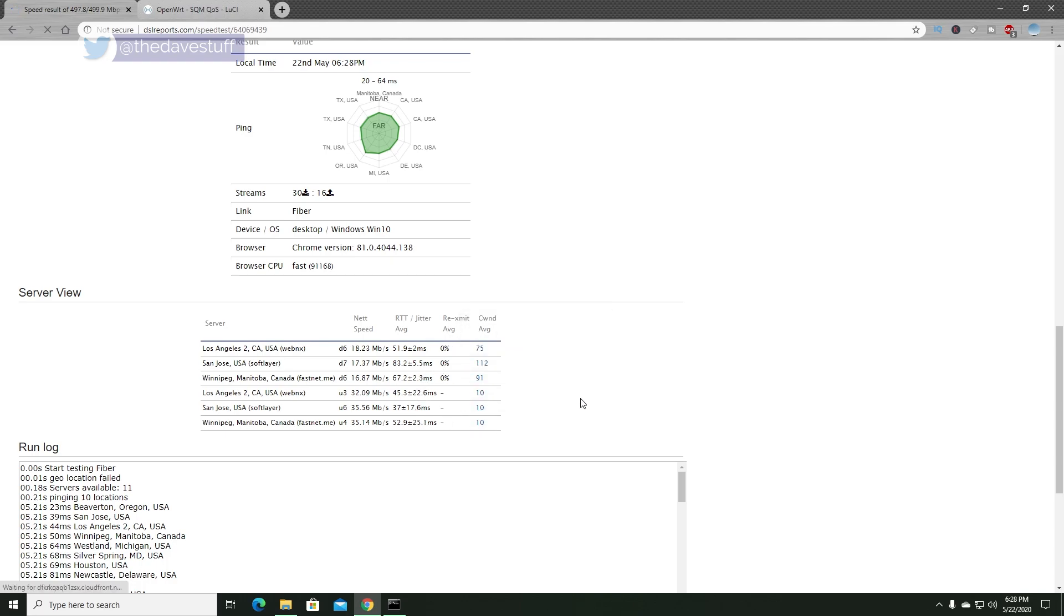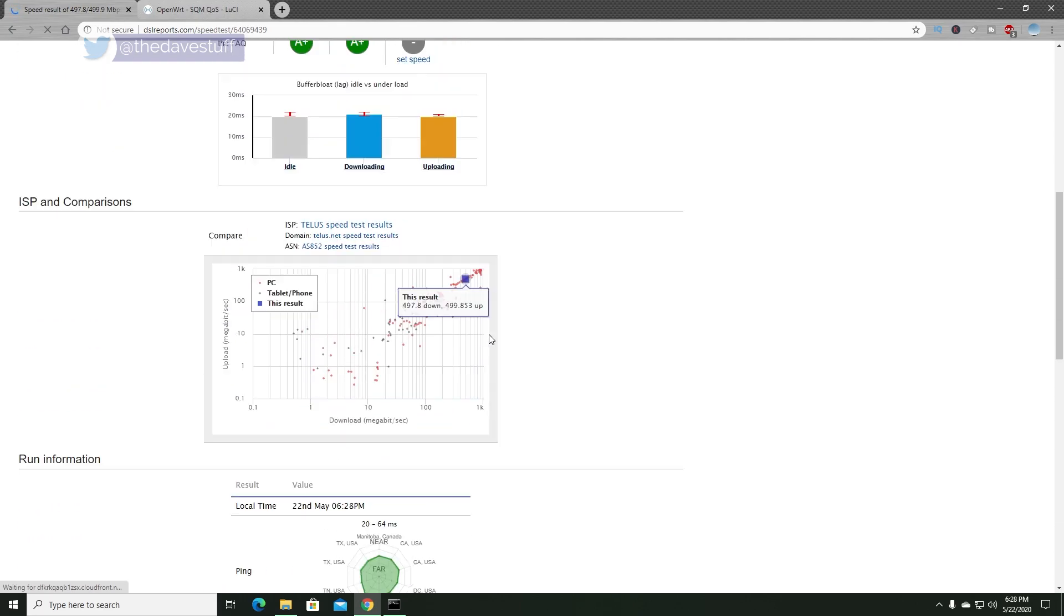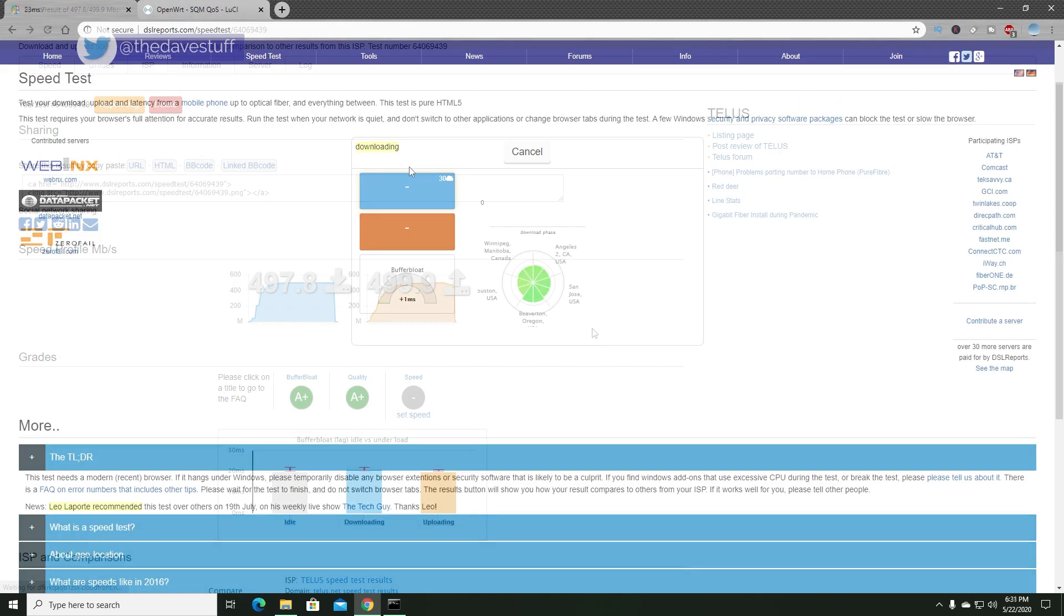The reason why I can't use the full gigabit is because it's CPU intensive to use SQM or Smart Q Management. For example, if you look at the EdgeRouter X by Ubiquity, it can only go up to 100 or 150 megabit using Smart Q Management. That's because it is CPU limited.